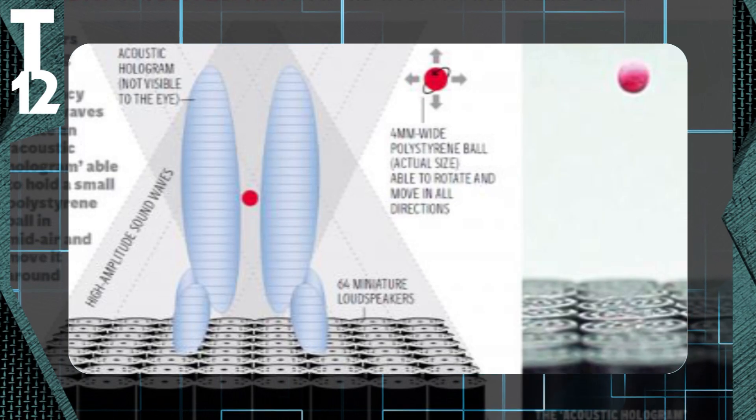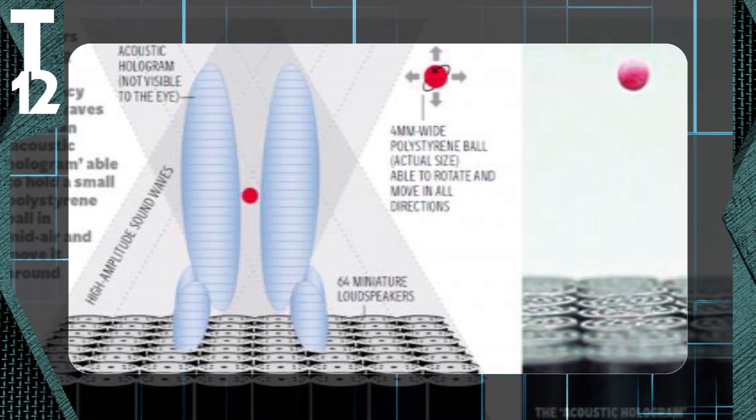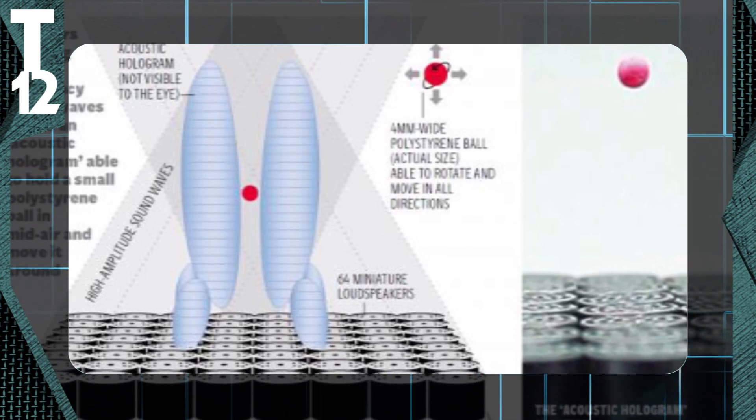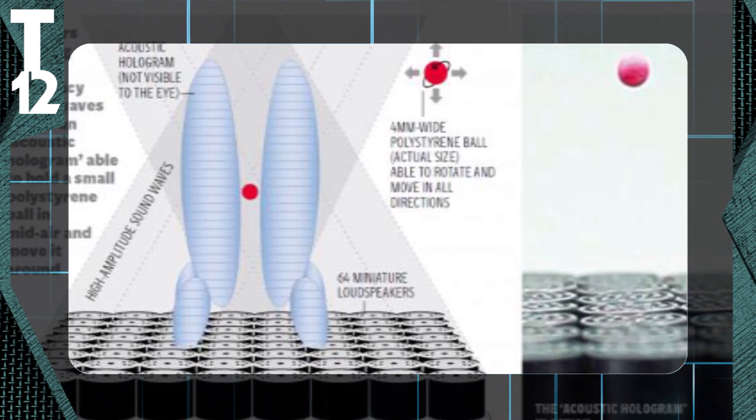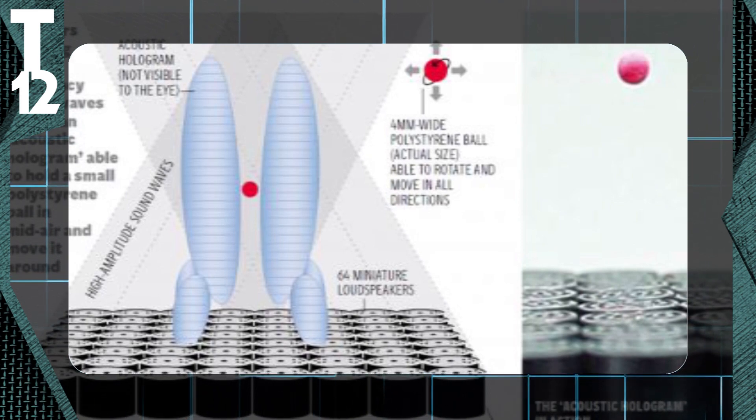This technique has the potential to manipulate objects inside a human body without the need for any invasive treatment.